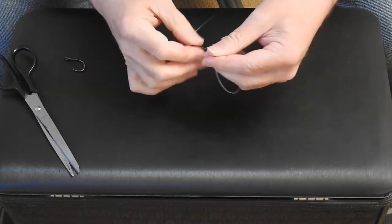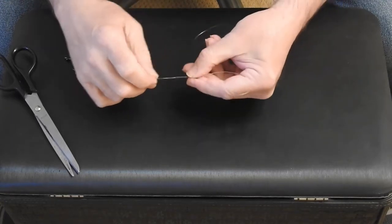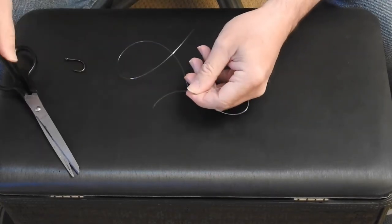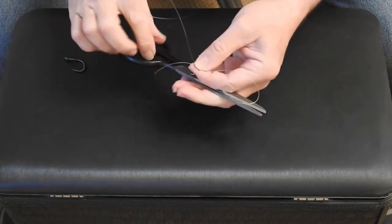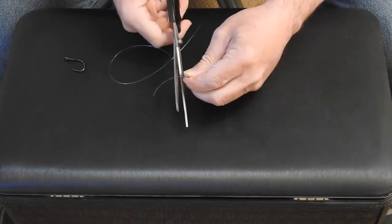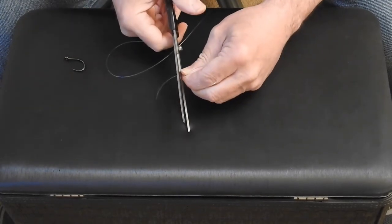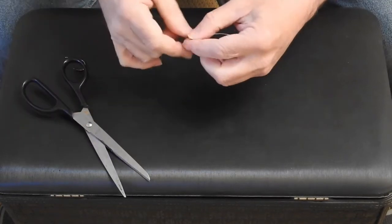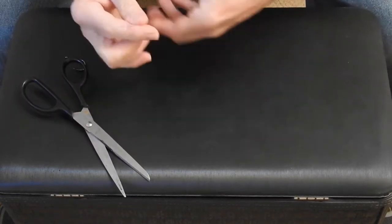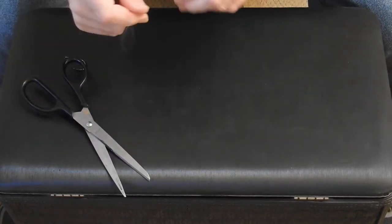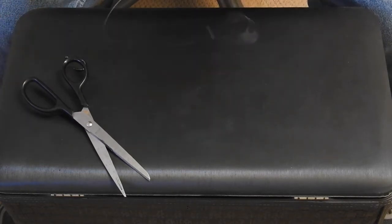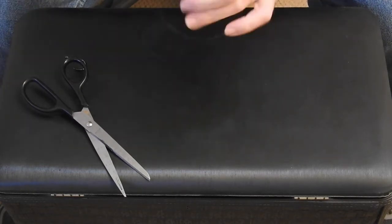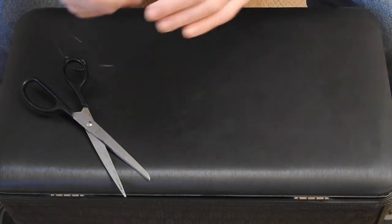This is a 30-pound big game tri-lean line that I'm using for this to form my rig. I'm going to cut off the tag in there.